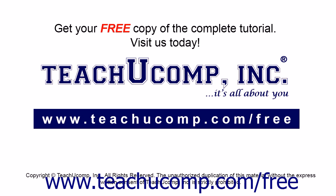Get your free copy of the complete tutorial at www.teachucomp.com/free.